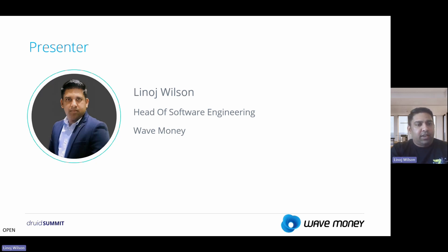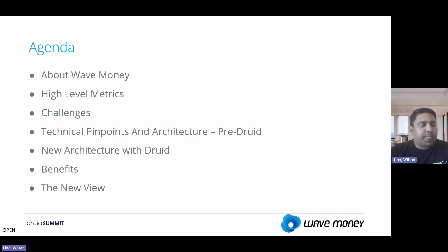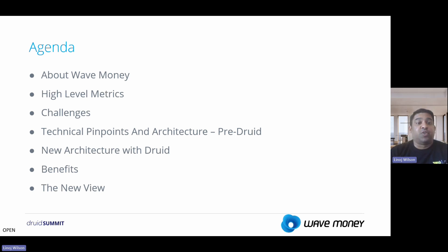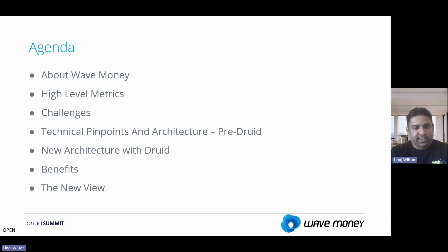Today I will be talking about Wave Money: where we are with our high-level metrics, what are the challenges we faced before this transaction history framework came into existence, what were our technical pain points and architecture before Druid, what is the new architecture, how we transformed our old architecture to the new one, and what benefits we are receiving now.